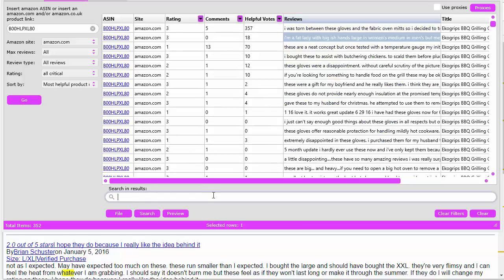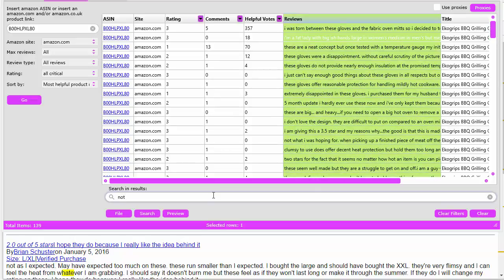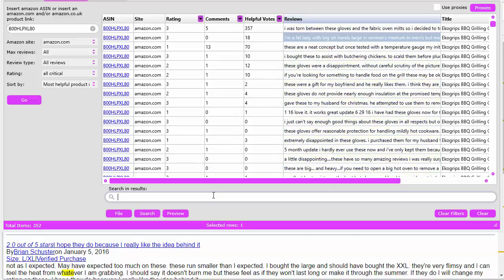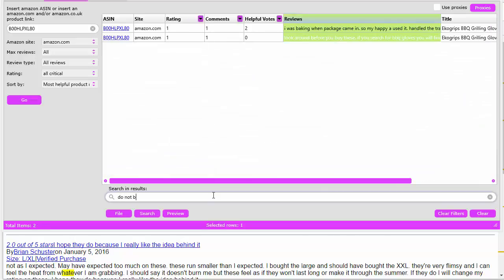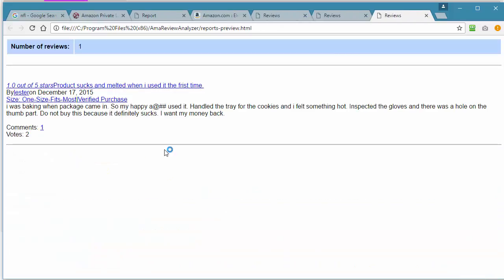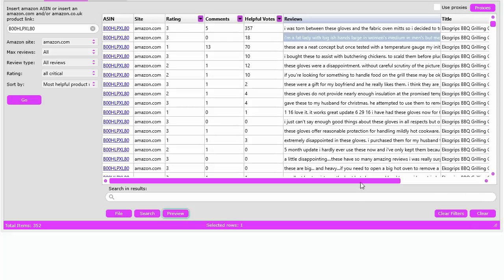You can also do 'love' or something like that. Anyhow, it just gives you an idea how quickly you can narrow it down. How about 'do not buy'? Someone said 'do not buy this because it definitely sucks, I want my money back.' You get the idea how you can quickly narrow it down to the reviews you really want to look at. If you had to do this manually, going to Amazon and trying to read three thousand reviews to come up with this data, it would take you forever.